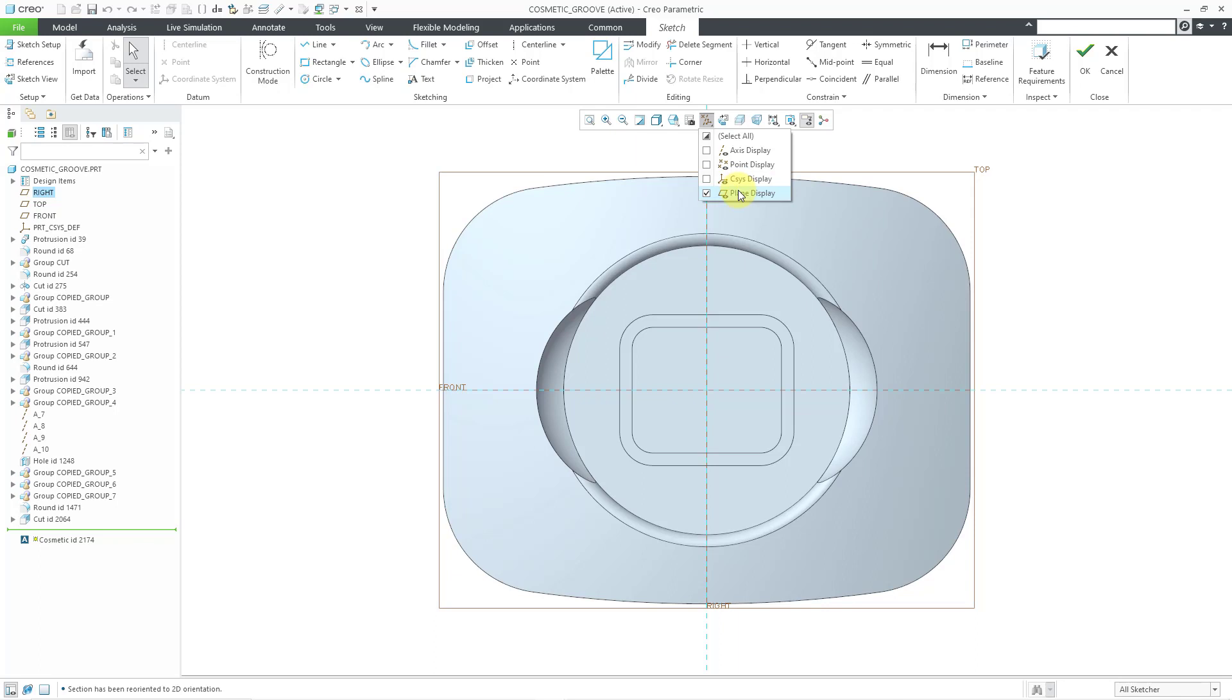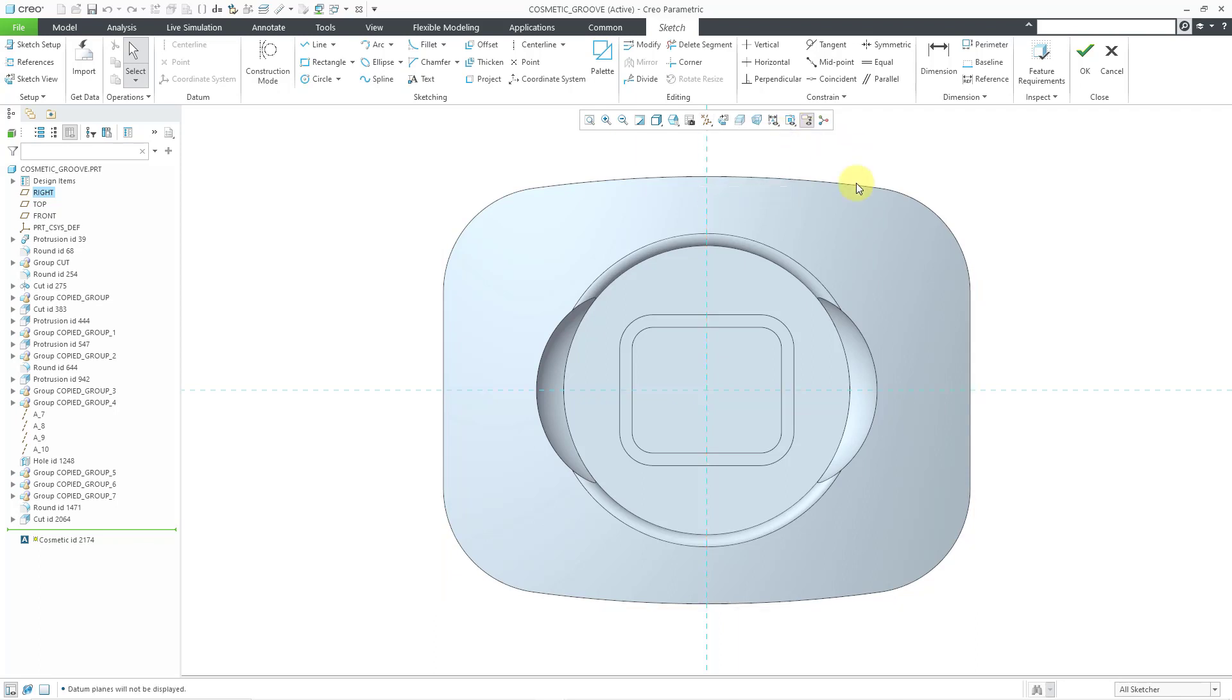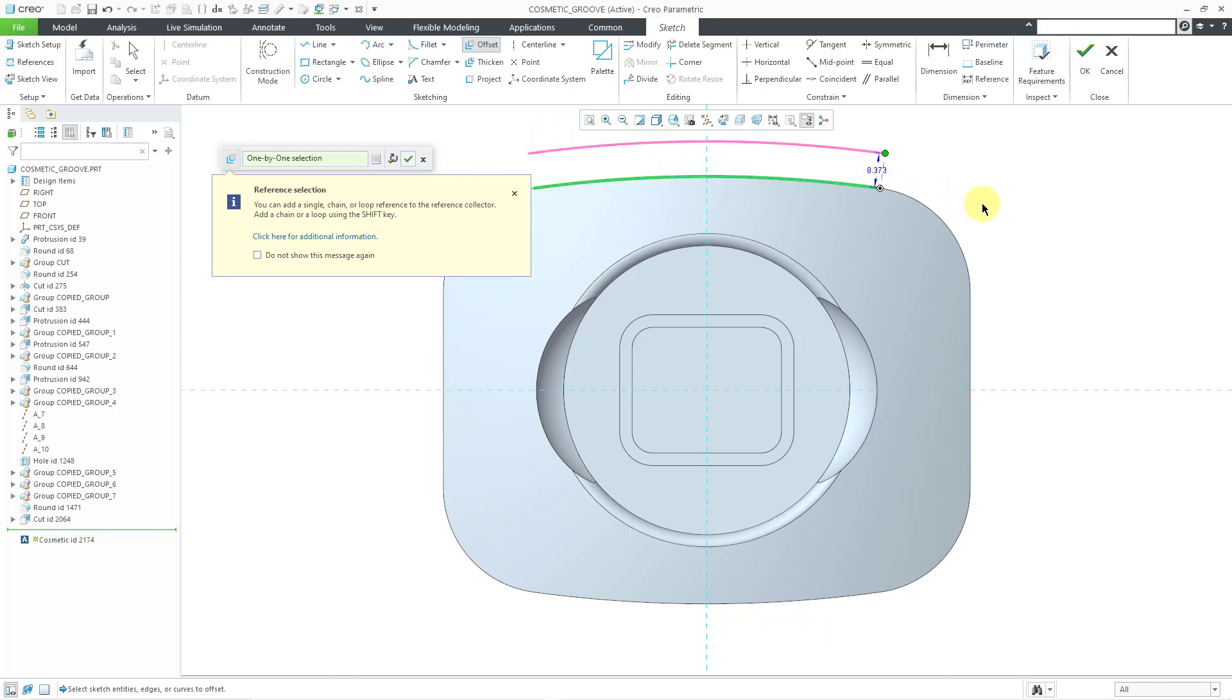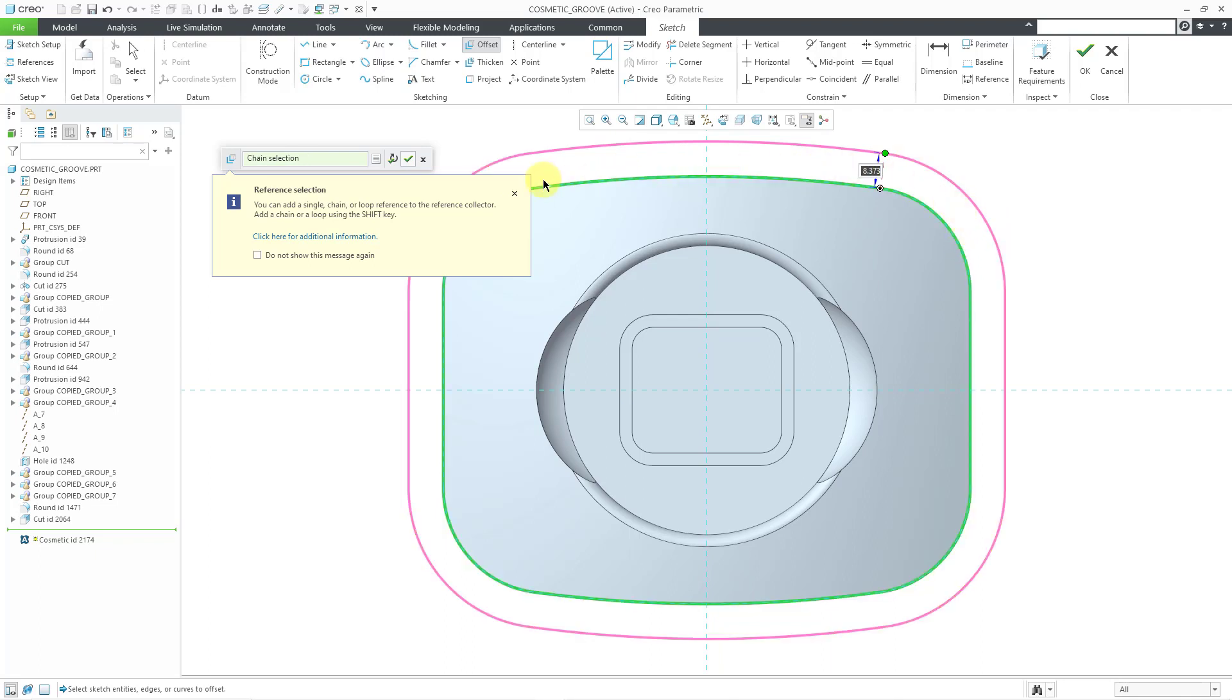Let me turn off my plane display. For this one, I'm just going to offset the outer edge. Let's go to the offset command. This is the new offset command interface in Creo 9. Let me select an edge and then use the shift key to grab the tangent loop. Let's change the value to negative 2.5.